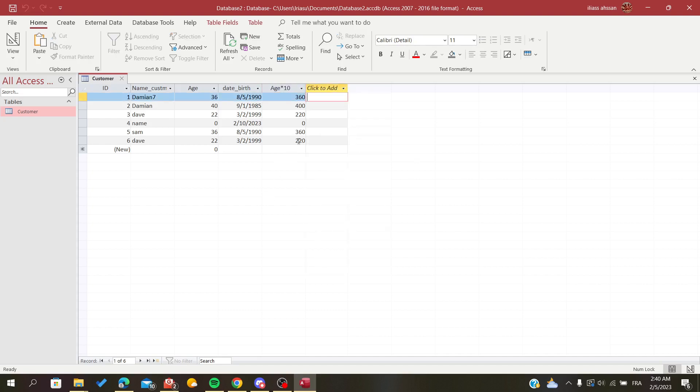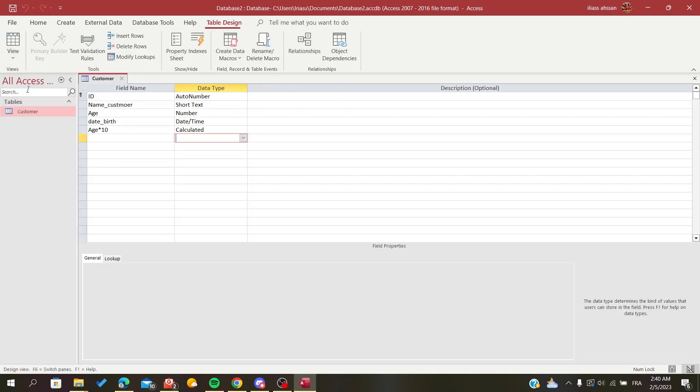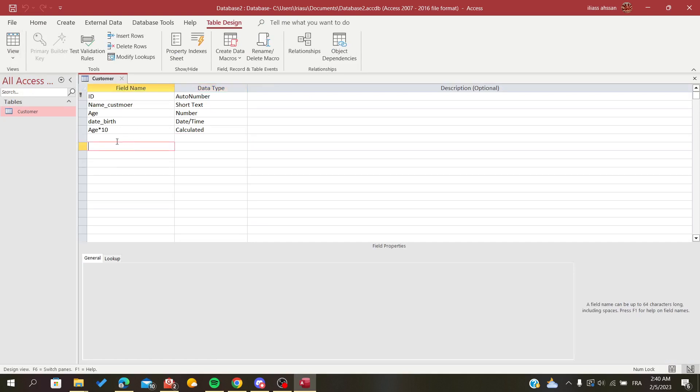Basically that's it. The other way is going to the design mode, because this mode is called the datasheet view. I'm going to head to the design mode and here you will give your field the name.